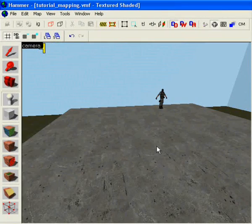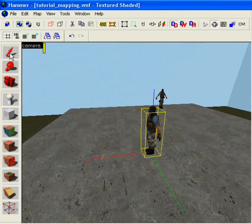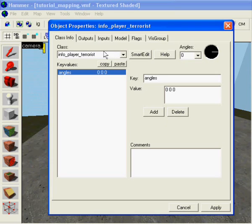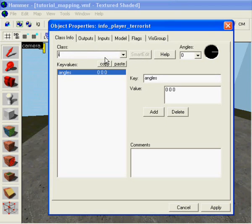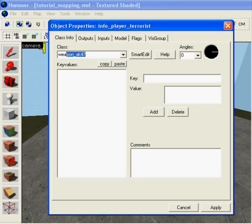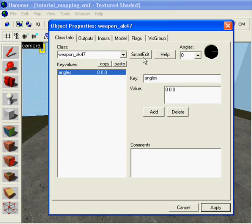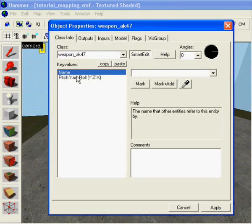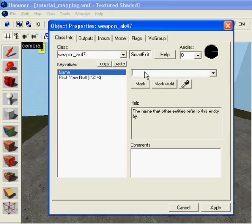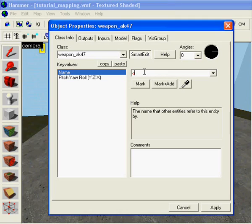Okay you're gonna start with making something that the player will grab onto, which should be a weapon. Weapon AK sounds nice, apply. Name it to AK1.